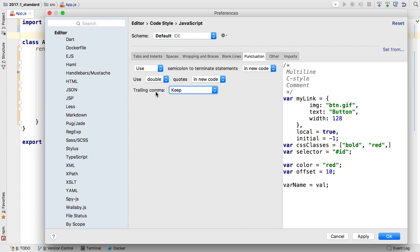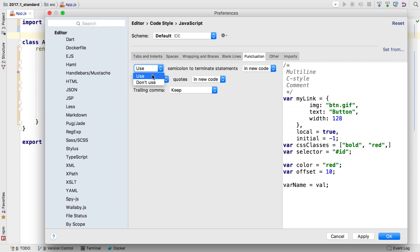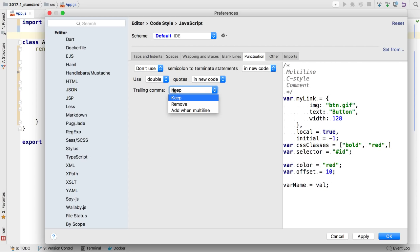If you aren't using JavaScript standard style but want no semicolons, WebStorm 2017.1 now has preferences for such style options. Want semicolons to be added on reformatting? Select 'use semicolons on new code.' Want them to be removed? Select 'don't use.' Finally, WebStorm 2017.1 adds a preference for trailing commas in objects, arrays, and function parameters.